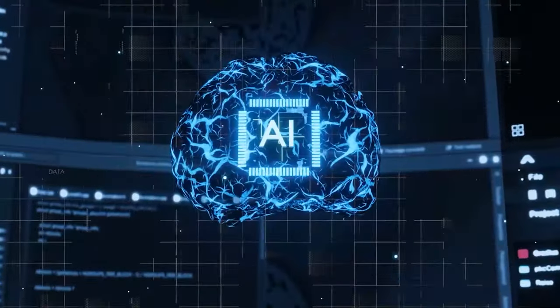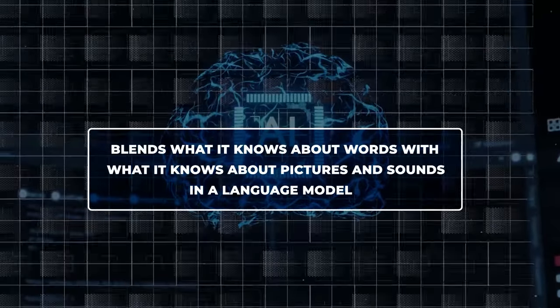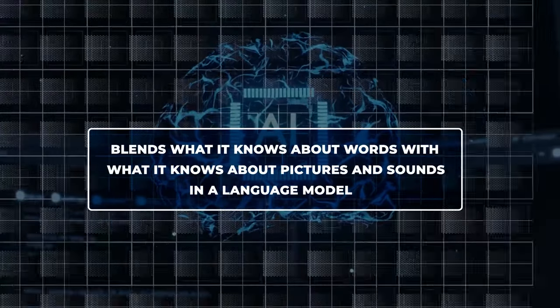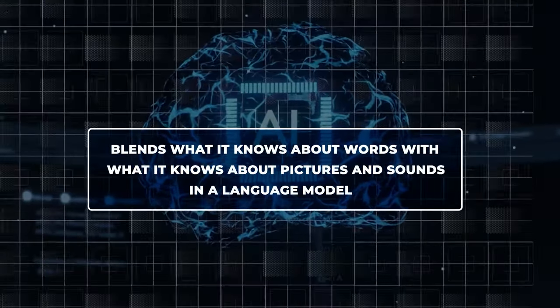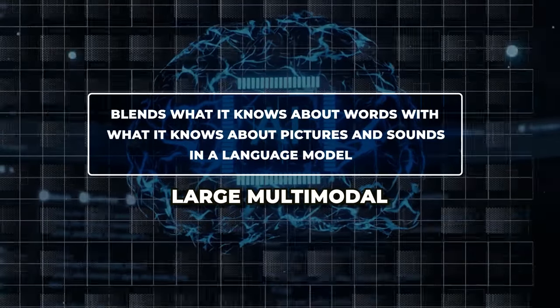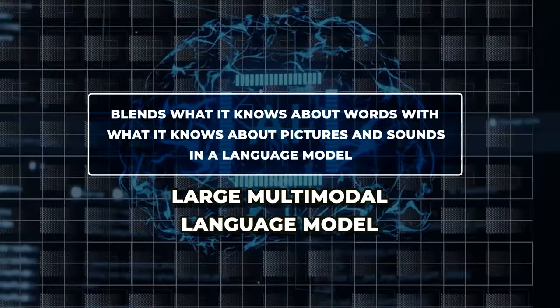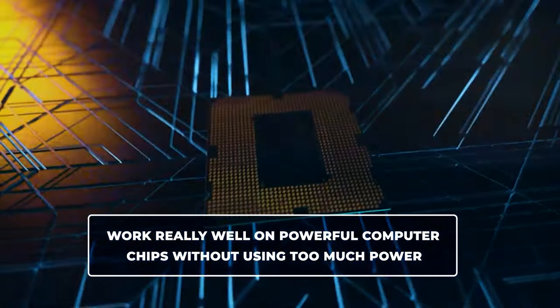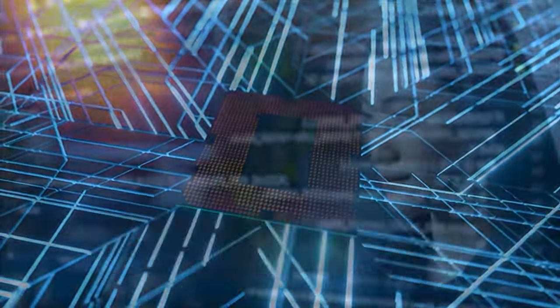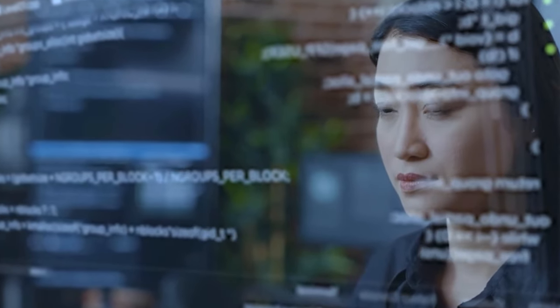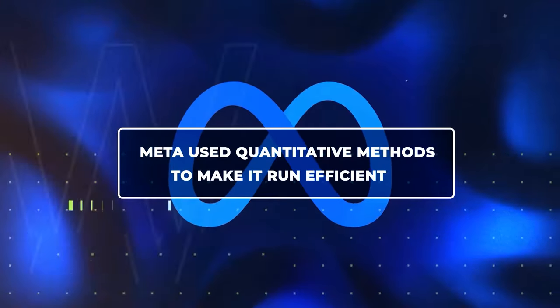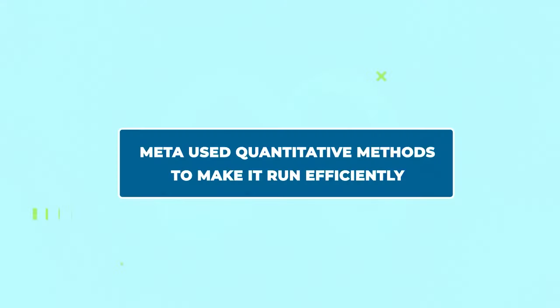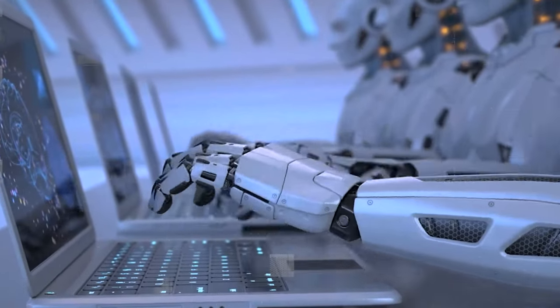The cool thing is that it blends what it knows about words with what it knows about pictures and sounds in a language model called a Large Multimodal Language Model, or LLM. And guess what? It's made to work really well on powerful computer chips without using too much power. To make the model work better on strong computer chips, Meta used quantitative methods to make it run efficiently, so it's both smart and efficient.